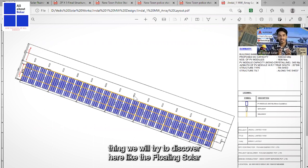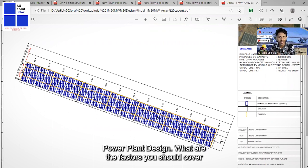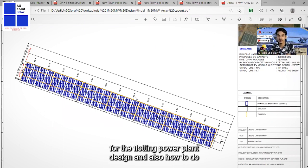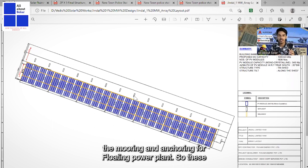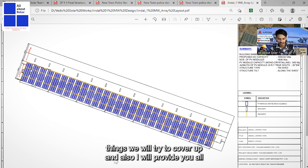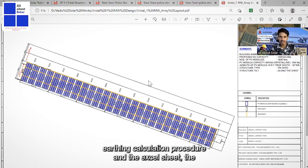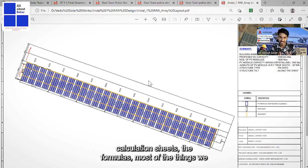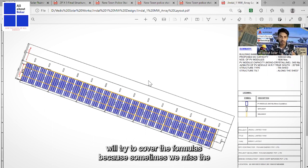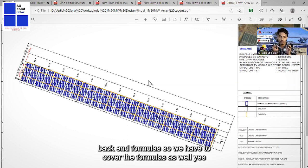We will also discover new technological advancements like floating solar power plant design — the factors to consider and how to do mooring and anchoring for floating power plants. I will also provide all documents like cable sizing calculation sheets, earthing calculation procedures, Excel sheets, calculation sheets, and formulas, because sometimes we miss the back-end formulas and we need to cover those as well.